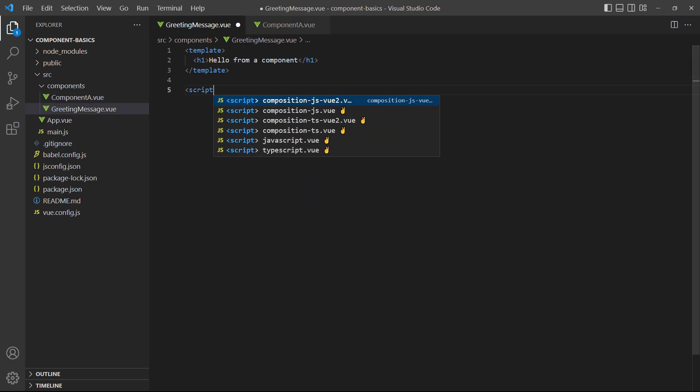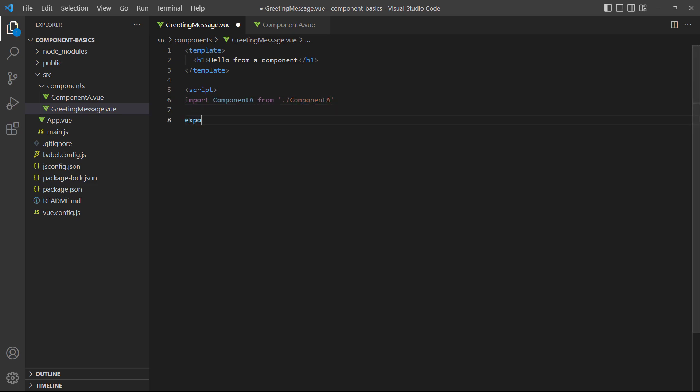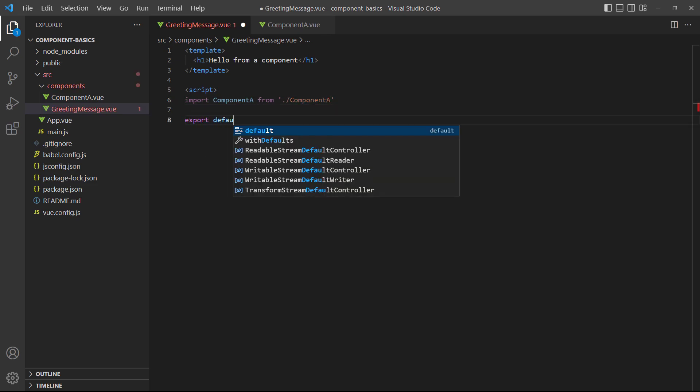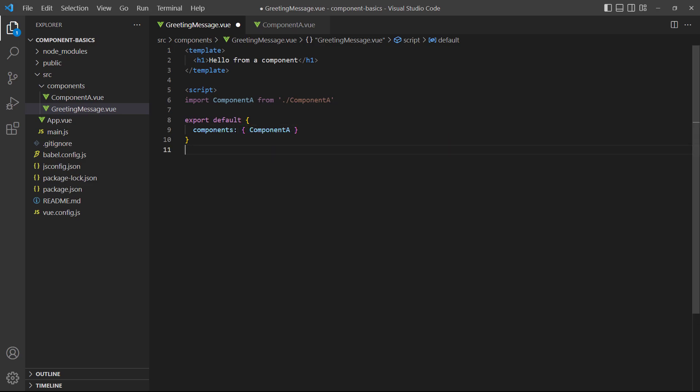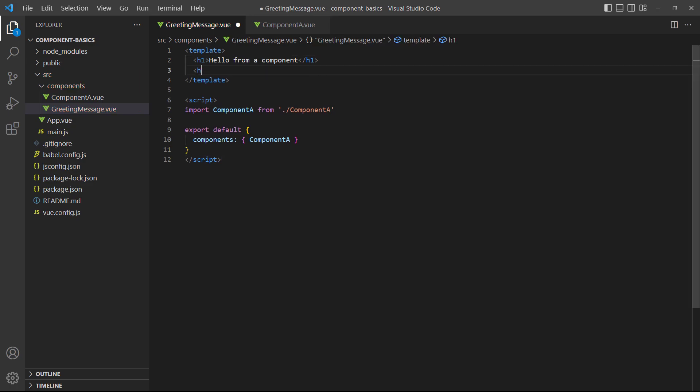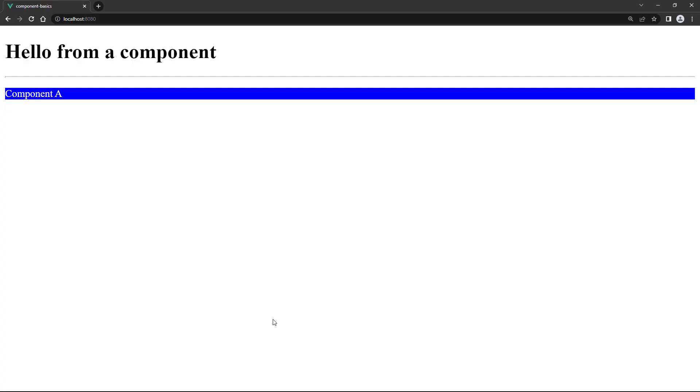Now let's import, register, and instantiate our new component in greetingMessage.vue. If we save and go to the browser, we'll see the big heading from the greeting component as well as the nested component in blue.